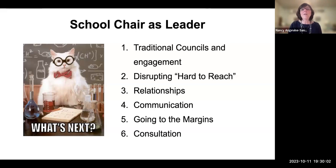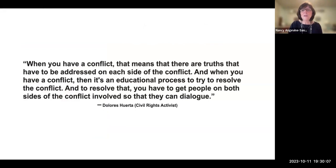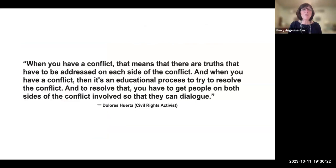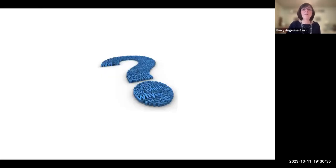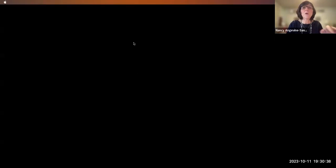I'll leave you with this quote about conflict: 'When you have a conflict, that means there are truths that have to be addressed on each side. And when you have a conflict, it's an educational process to try to resolve it. To resolve it, you have to get people on both sides involved so that they can dialogue.'